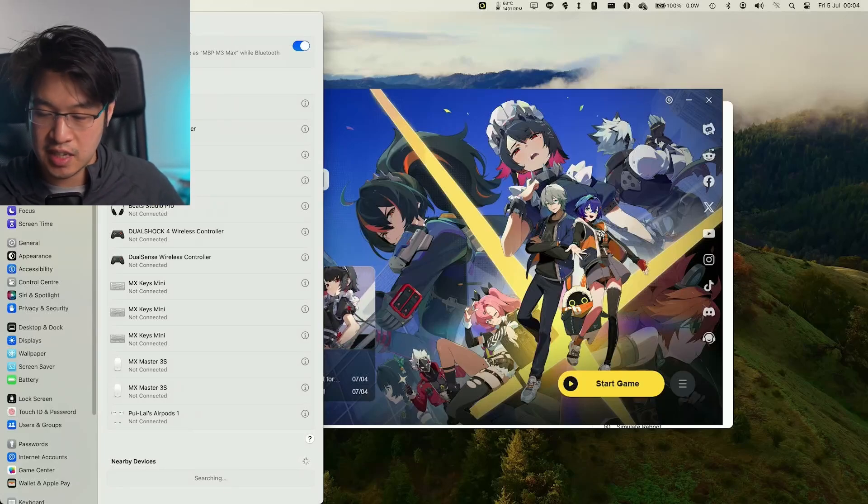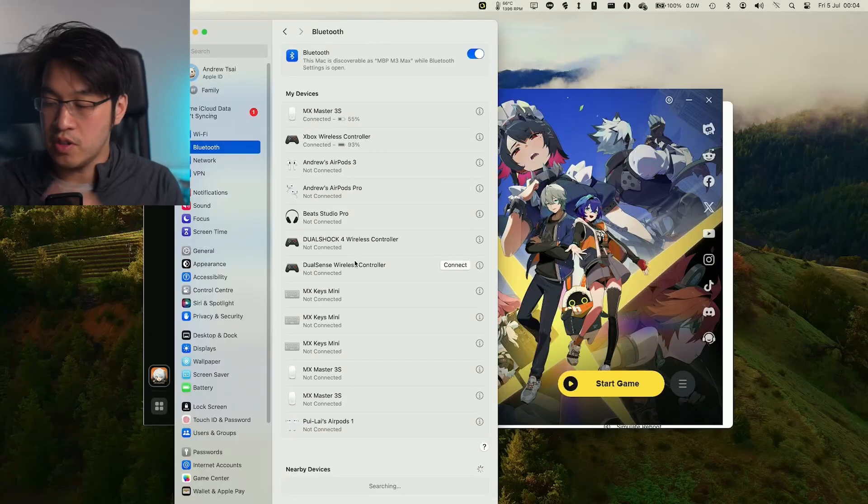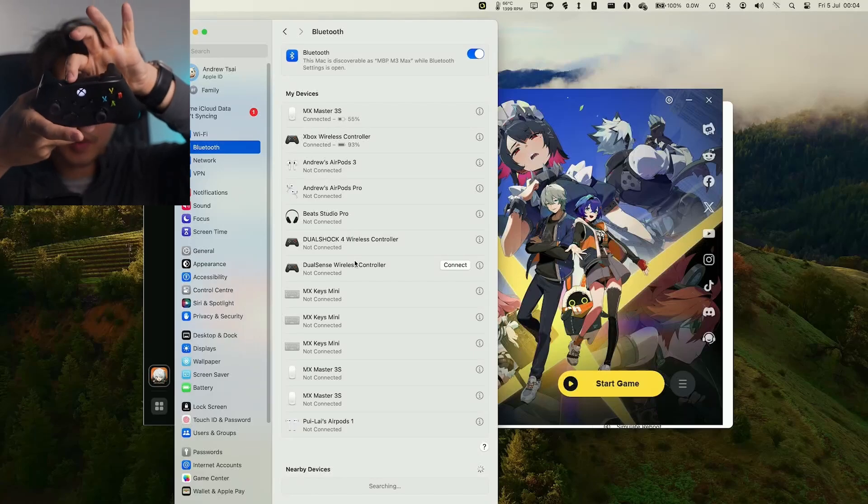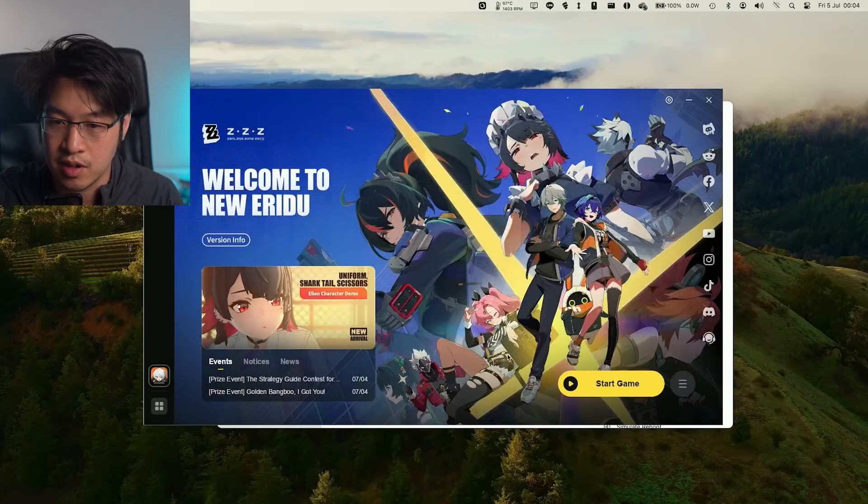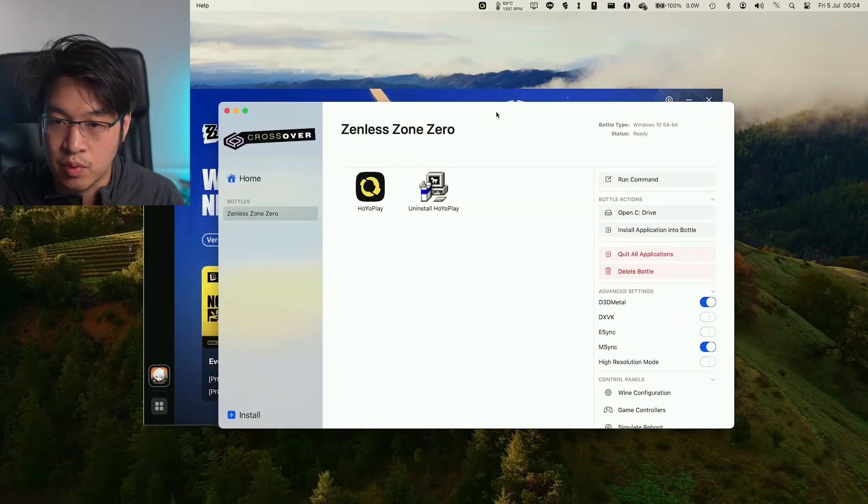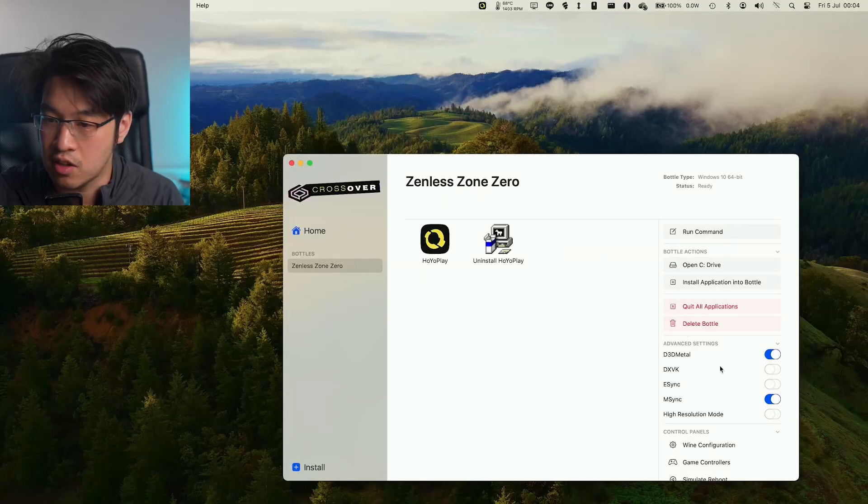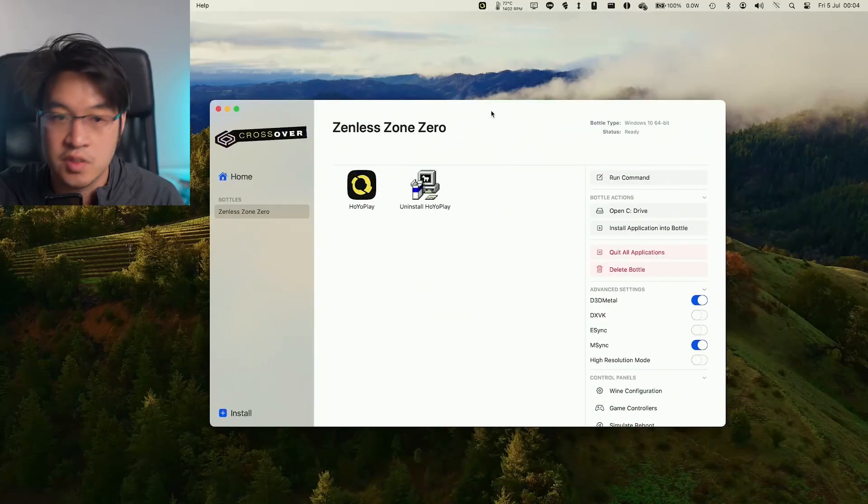We're just going to make sure that it's connected up via Bluetooth. Just go to System Settings and you'll see it here via Bluetooth by pairing it up by pressing this button at the top. It's gone ahead and paired. We're going to launch the game, making sure that we have those settings turned on. Zenless Zone Zero. We have D3D Metal and M-Sync turned on here.